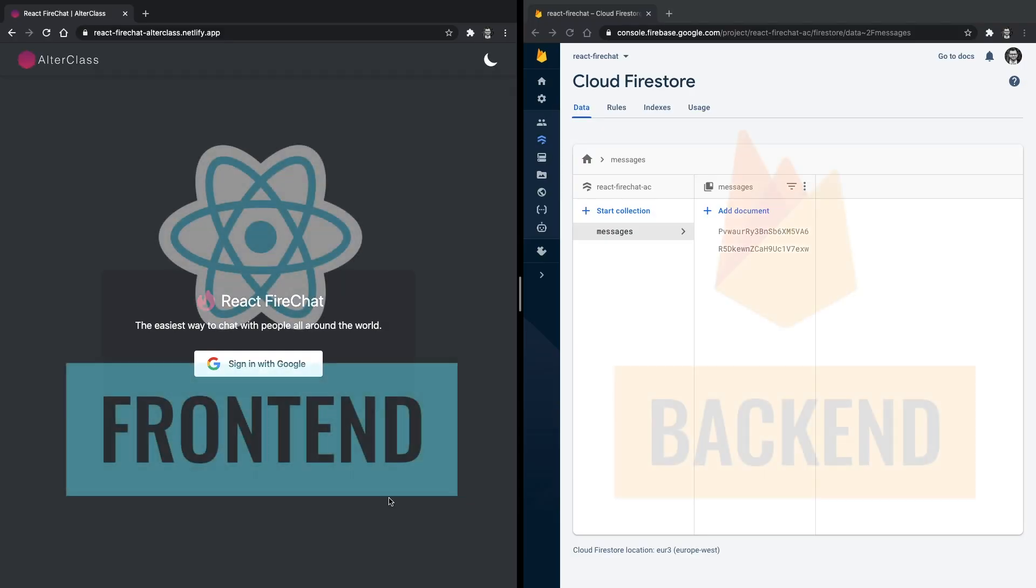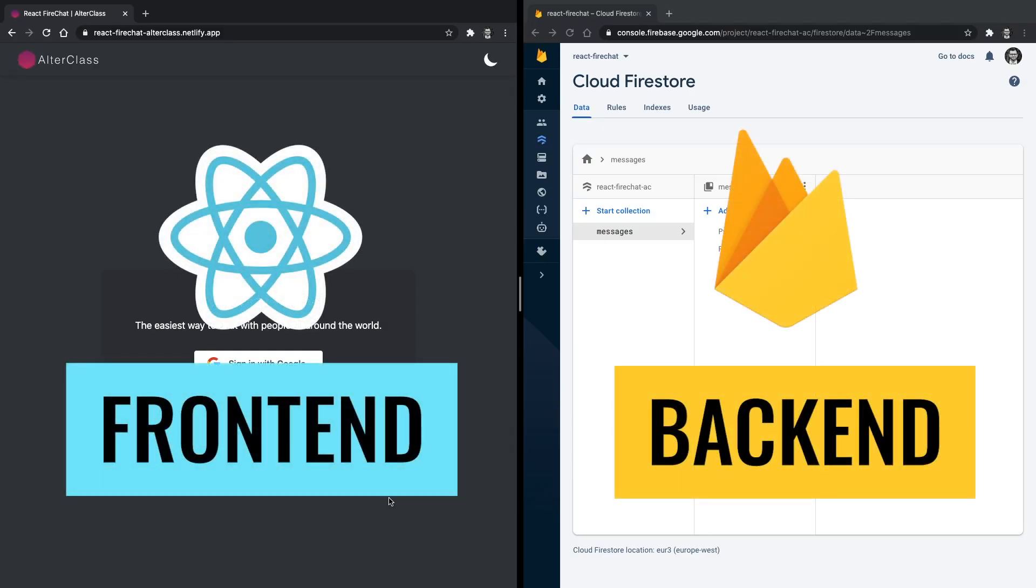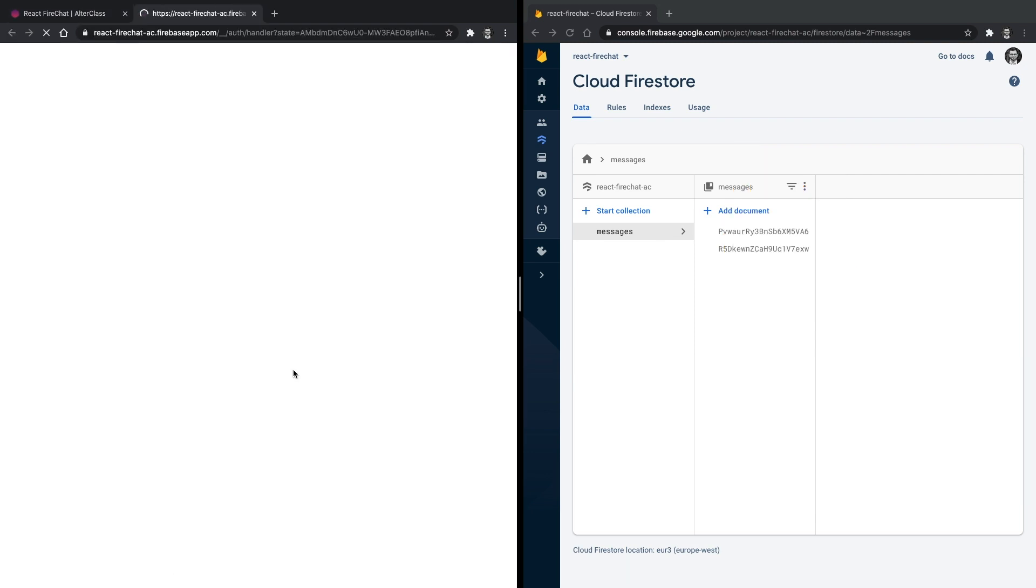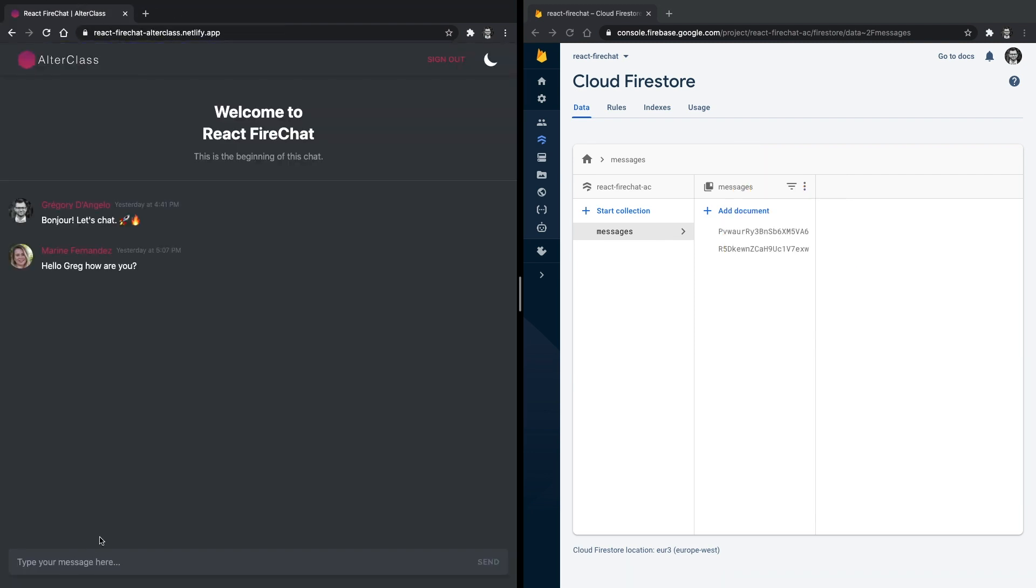Before we get started, let's have a quick look at what we are building today. It's a simple but powerful chat application that everybody can use to communicate using text messages. It's like a Discord server or a Slack room with a single channel. To enter the chat and interact with people, the user must login using his Google account.